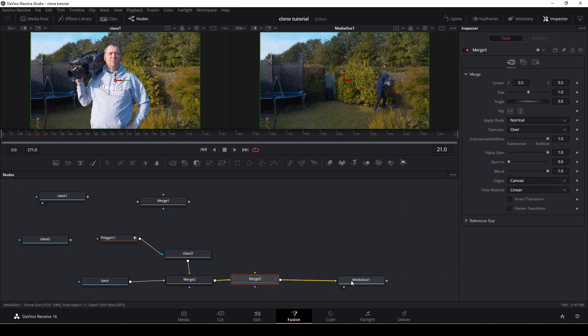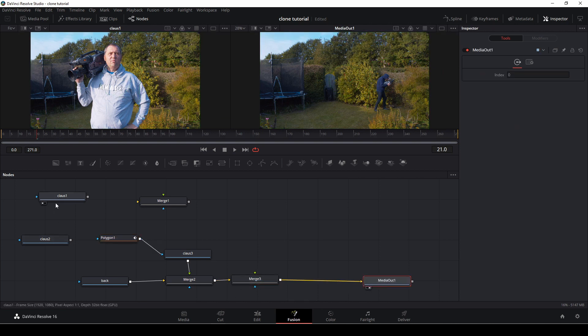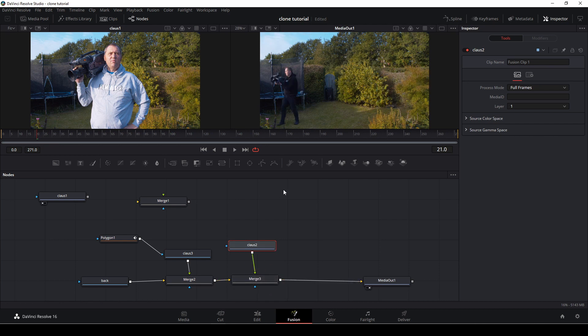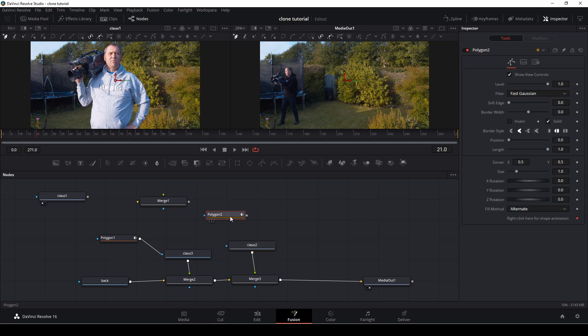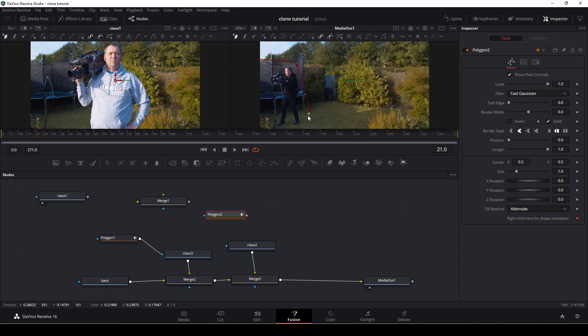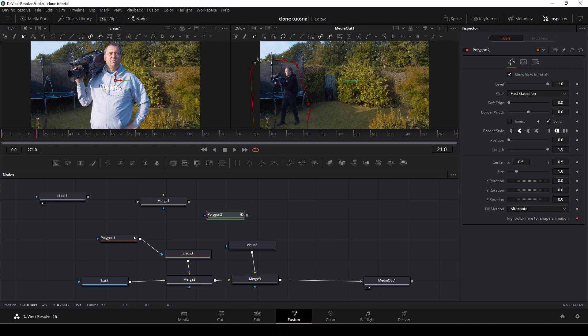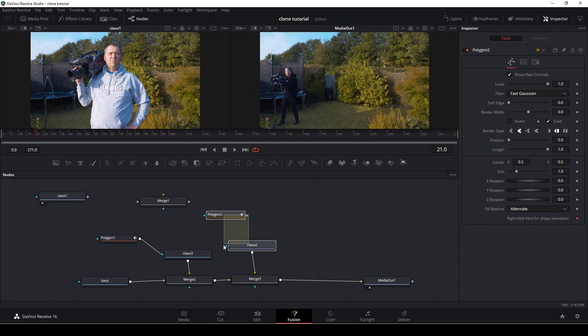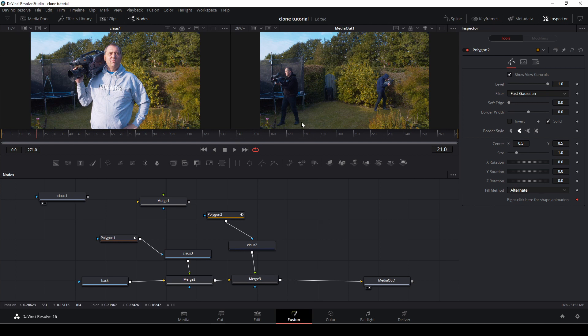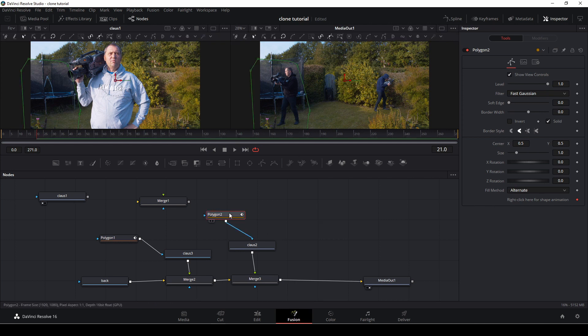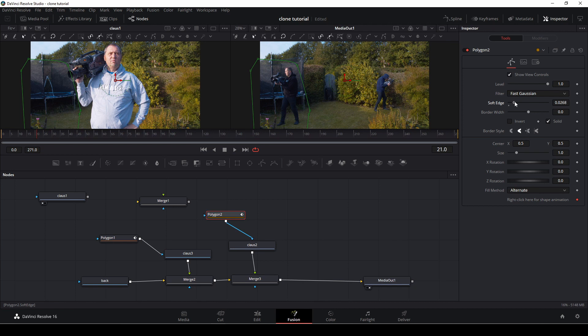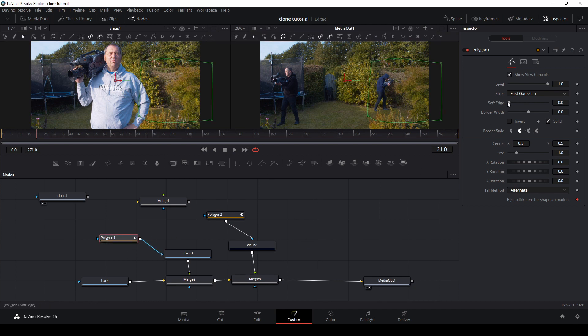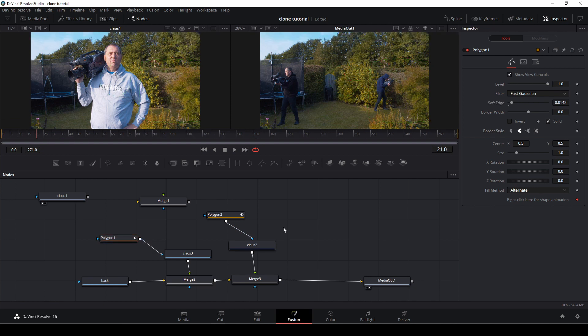I'm going to do the exact same thing again, taking a merge node using shift, taking my klaus 2 layer, and connecting that as a foreground layer. You can do that by using the second mouse button when you drag down the lines. I'm going to take down a polygon tool again and draw a shape around my klaus 2 layer like that. Then I'll connect polygon 2 to the klaus 2 node. I'm going to soften out the edges a little bit, and I'm going to do the same for the polygon for the other klaus layer—just a little with the soft edges, not too much.